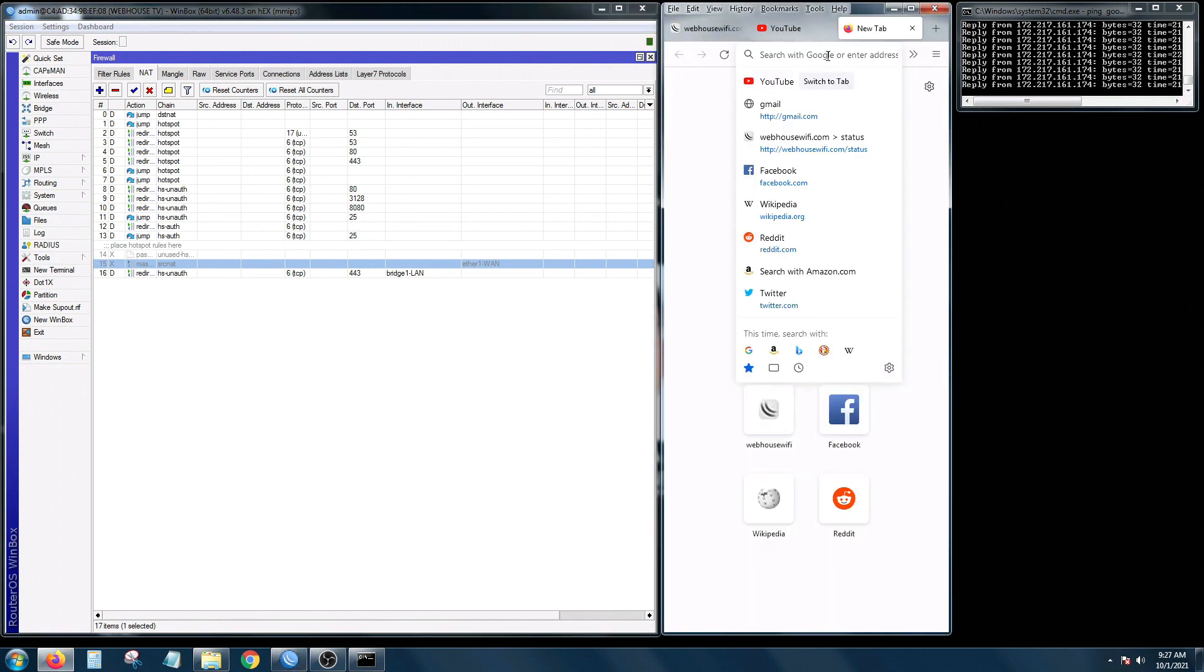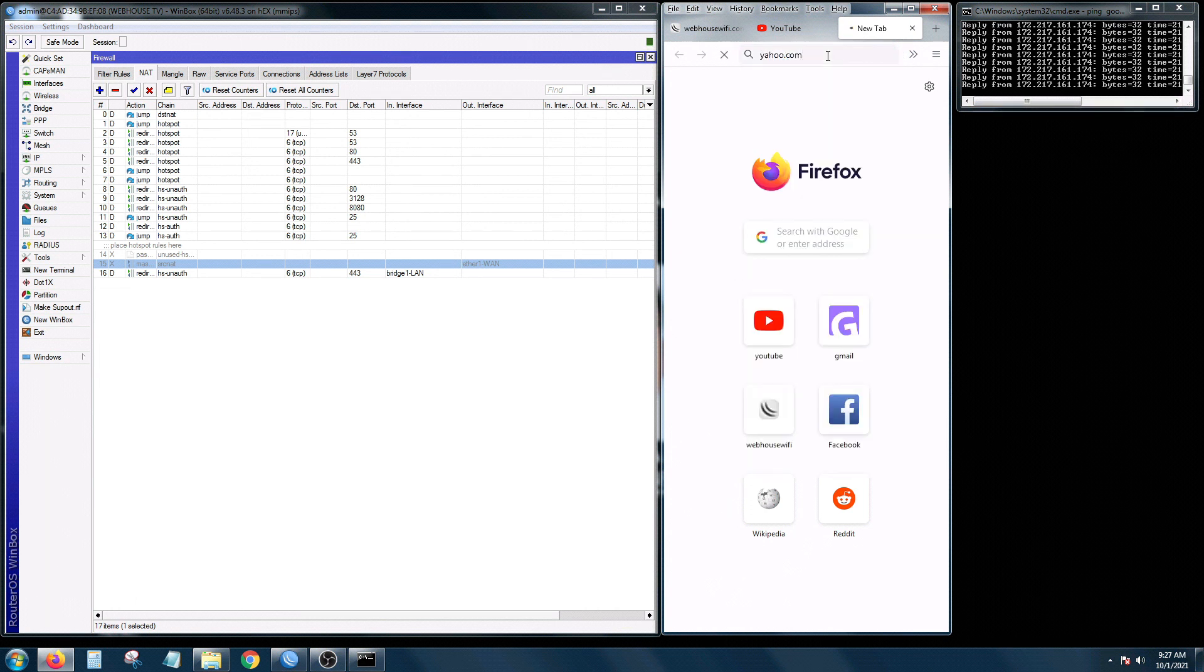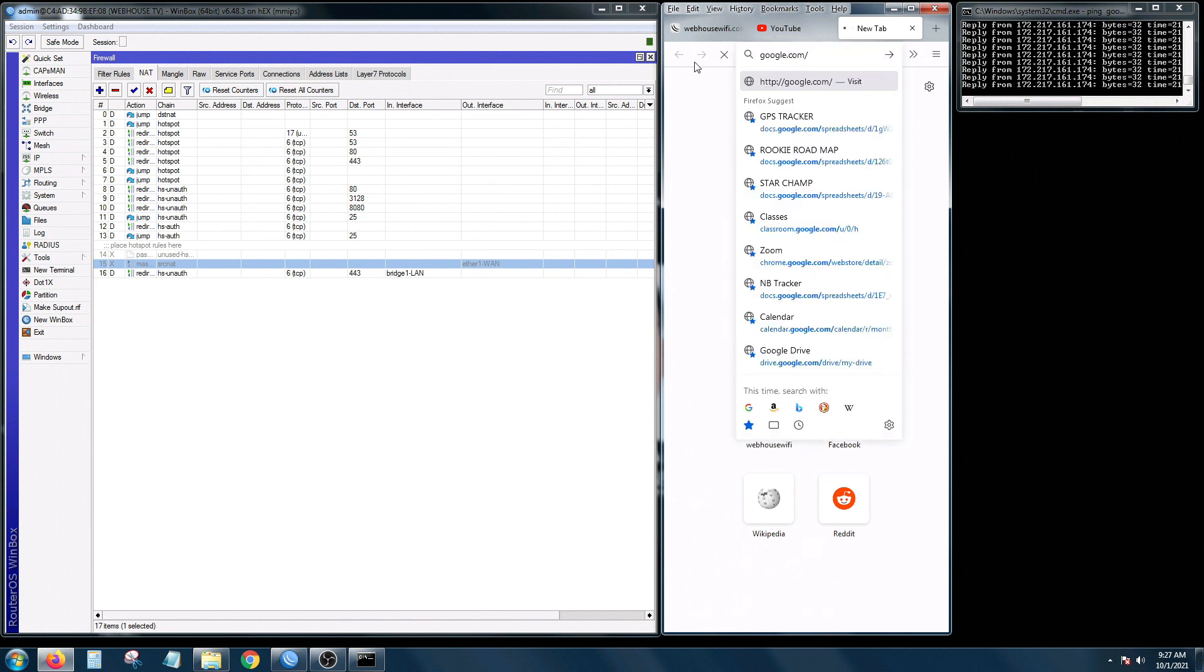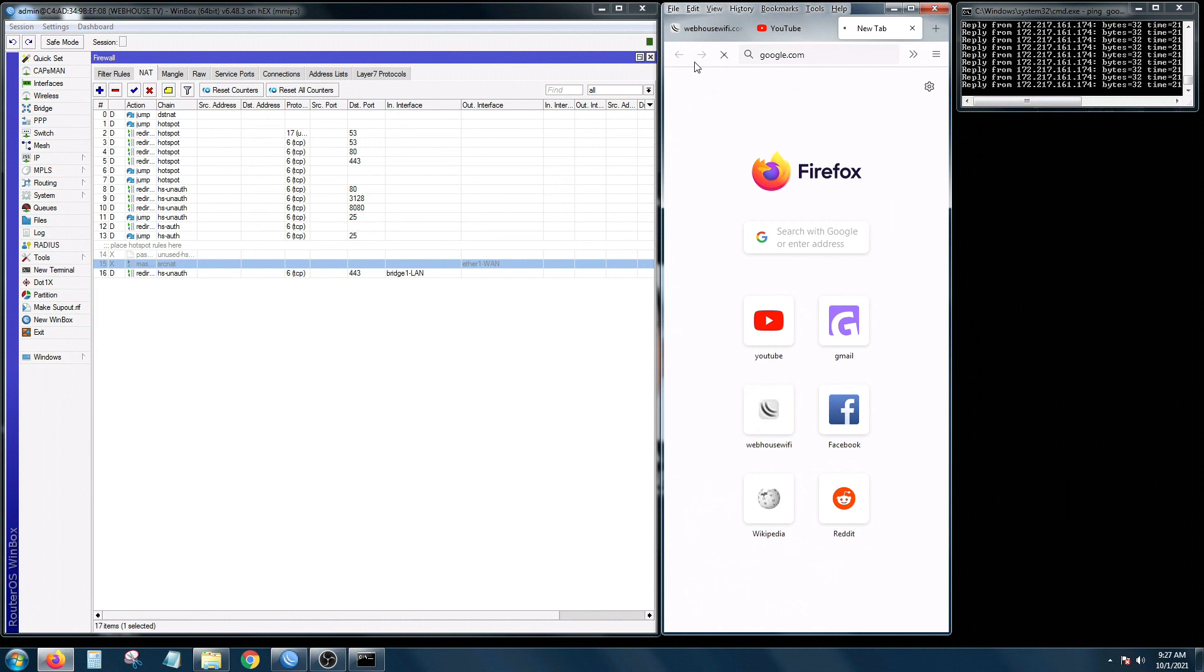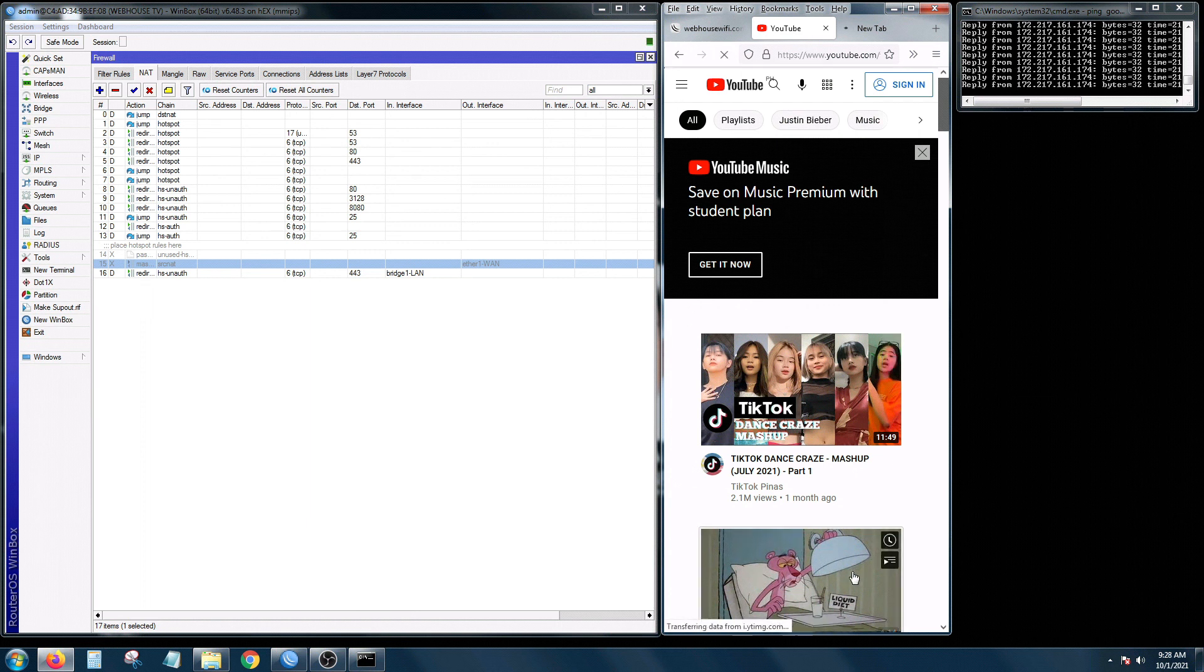But a little did you know that your internet is not working anymore. So let me show you if I'll go to yahoo.com, oh no it's not going to open up anymore because the configuration is messed up already. And back to YouTube if you're going to click this one it's not going to load.